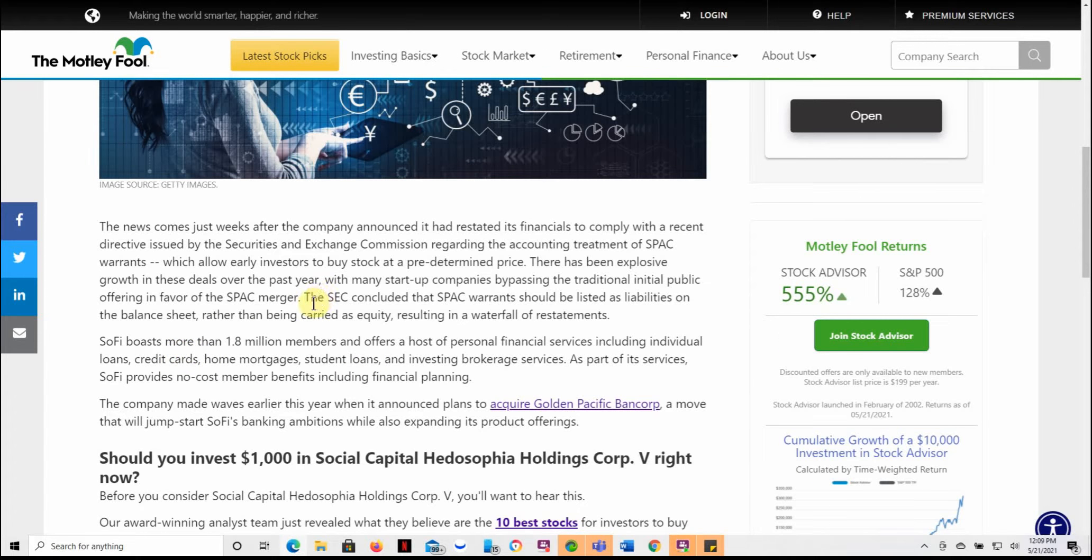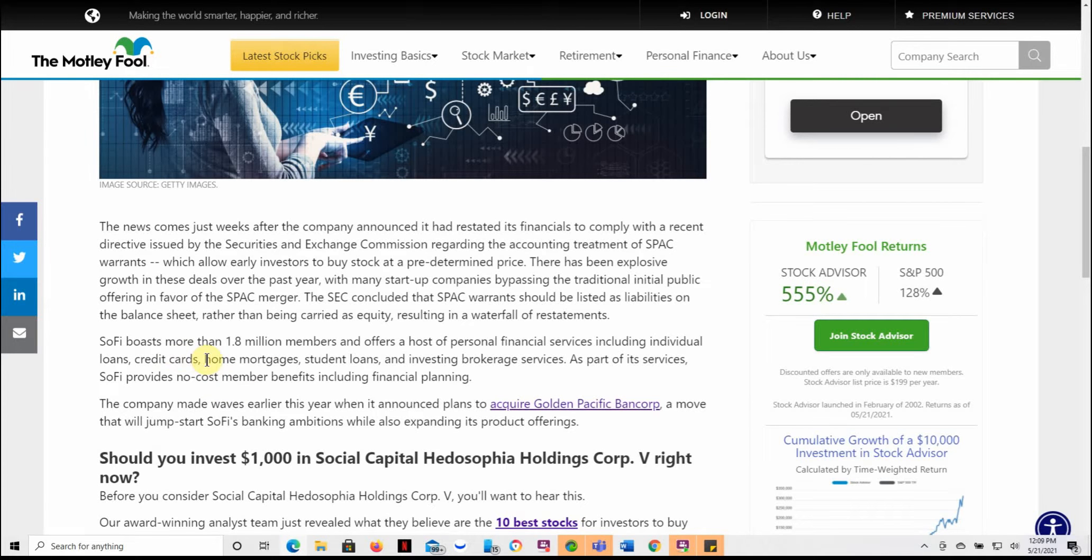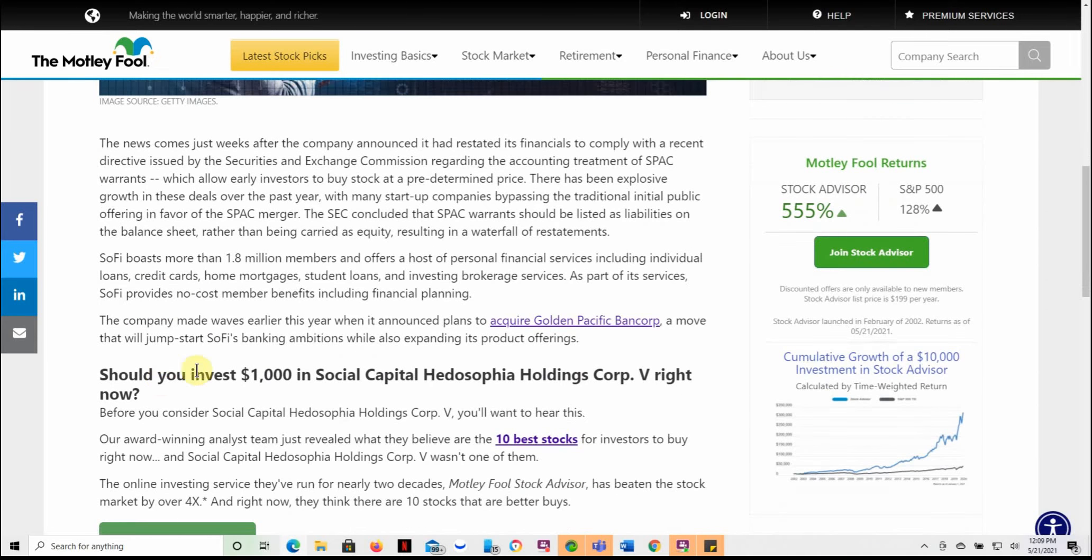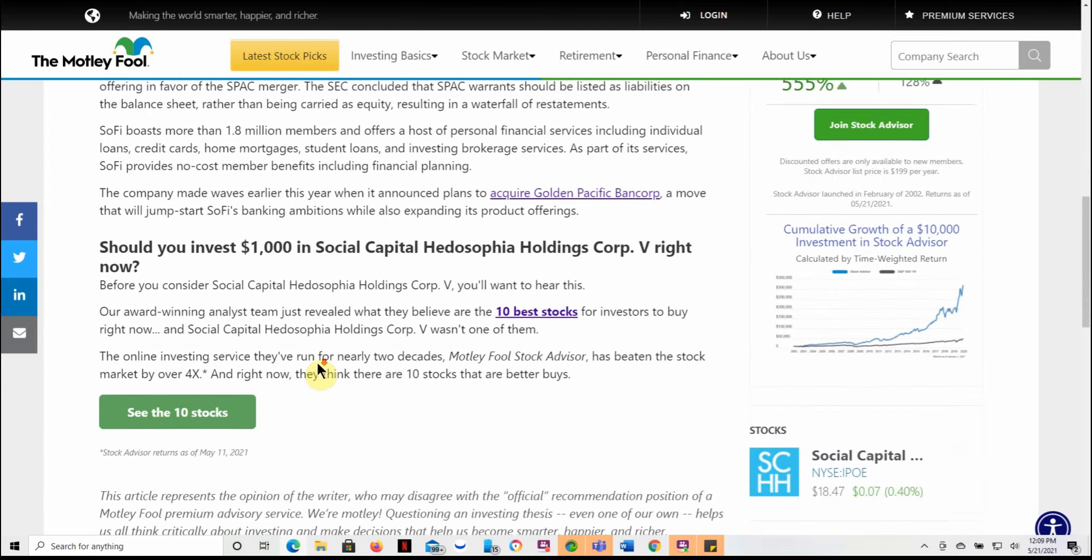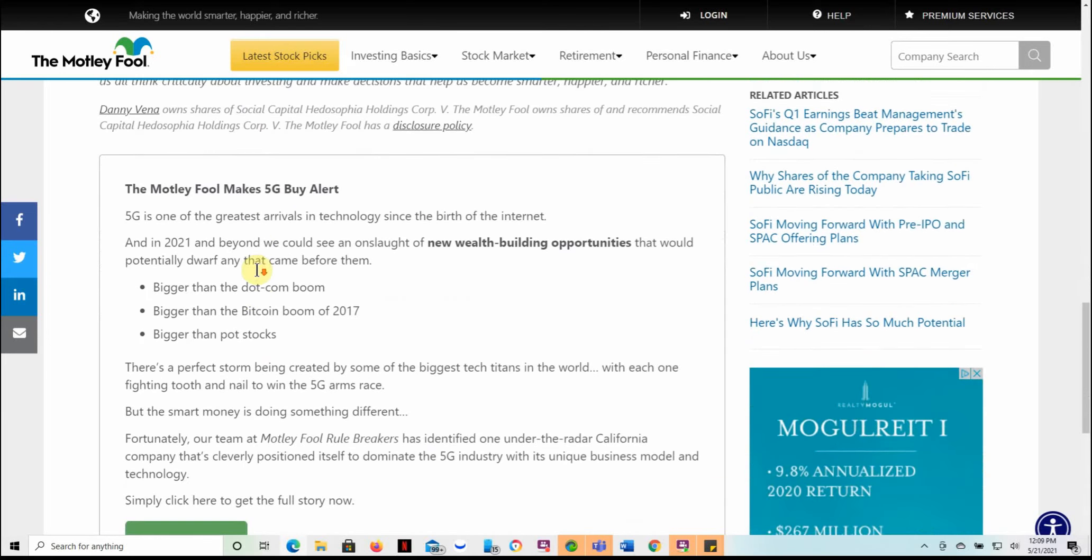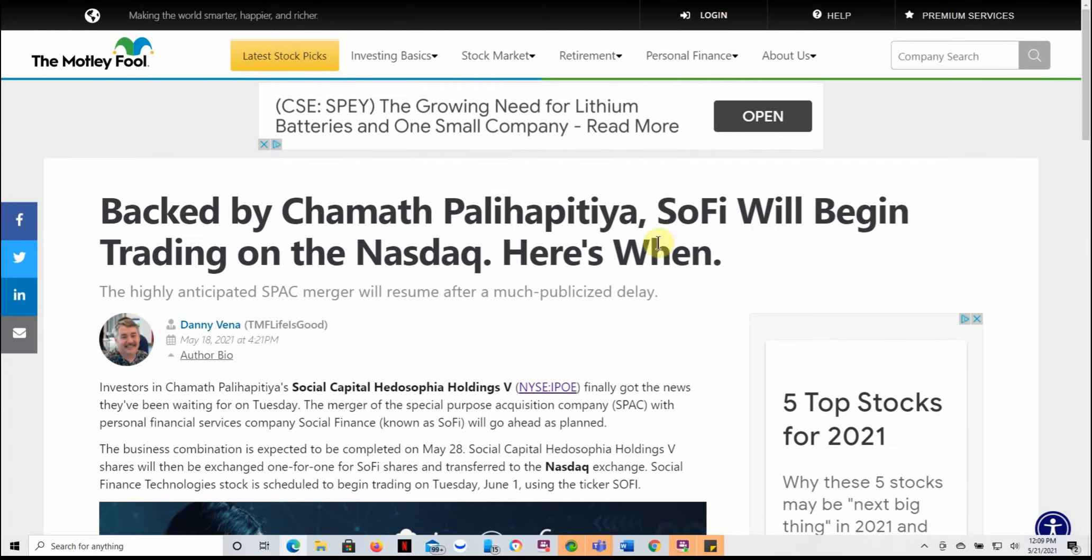This kind of goes over the SPAC merger. The SEC concluded that the SPAC warrants should be listed as liabilities on the balance sheet. SoFi boasts more than 1.8 million members and offers a host of personal financial services, including individual loans, credit cards, home mortgages, student loans, and investing brokerage services. As part of its services, SoFi provides no cost number benefits, including financial planning. So they do quite a bit of different services in the financial services, fintech, credit card, home mortgages, student loans, and so on. And my other video kind of goes over a little bit more in depth on what they do.